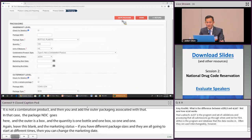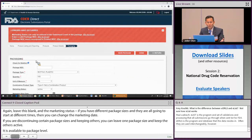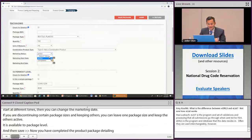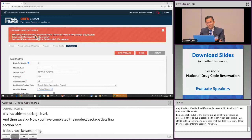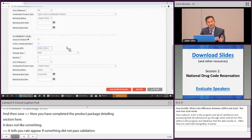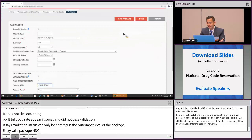Save the package. The system tells you right away if something didn't pass validation — for example, 'marketing status can only be entered at the outermost level of the package,' or 'enter a valid package NDC.' Make sure the NDC corresponds to the product NDC. After fixing those errors, the package saves successfully.